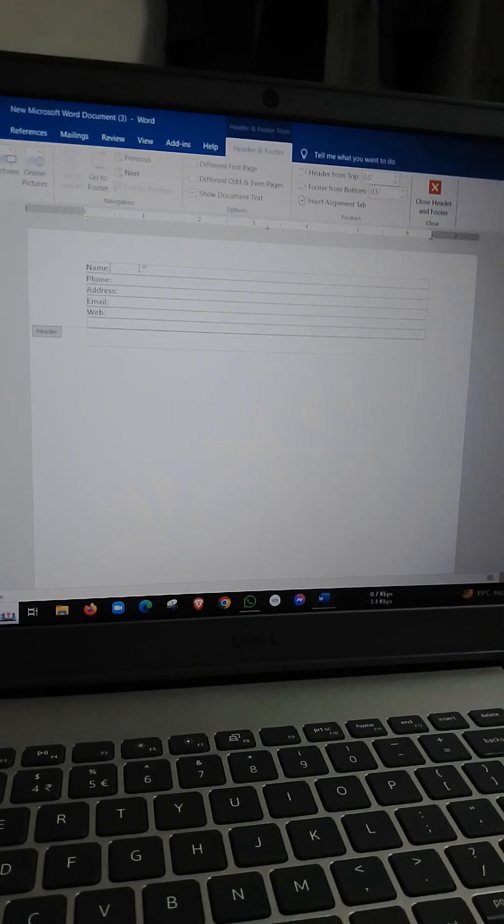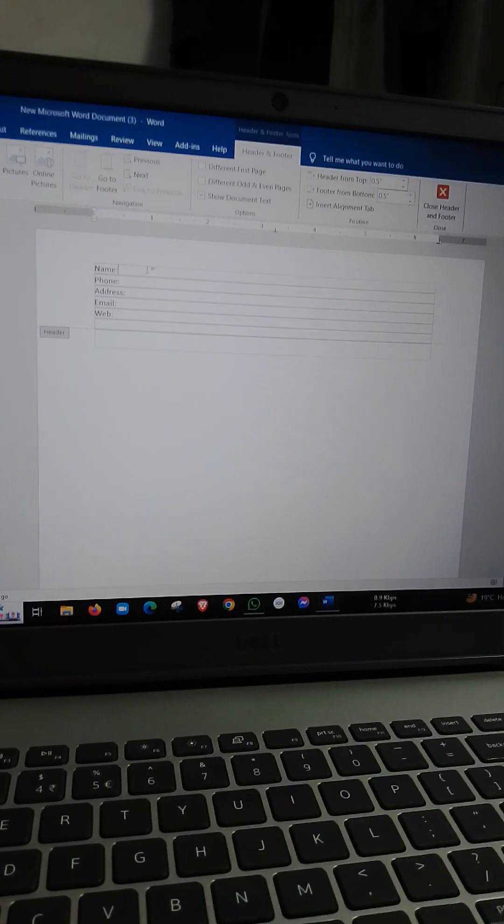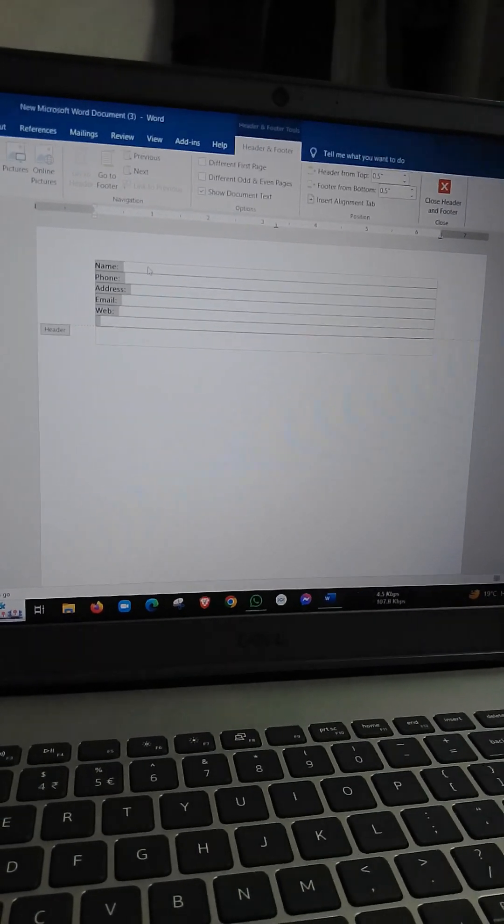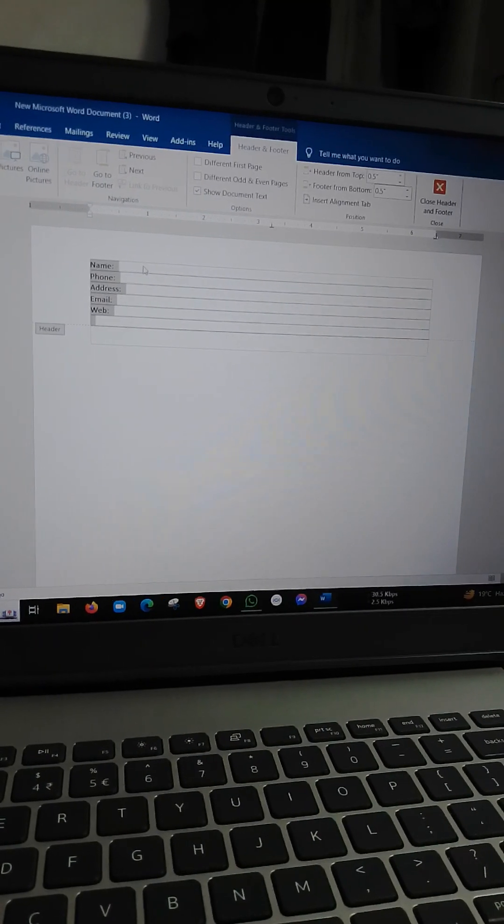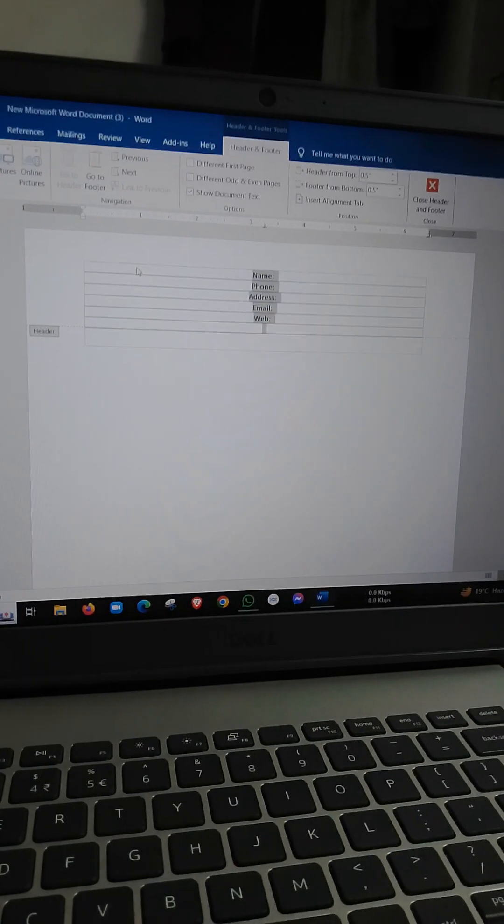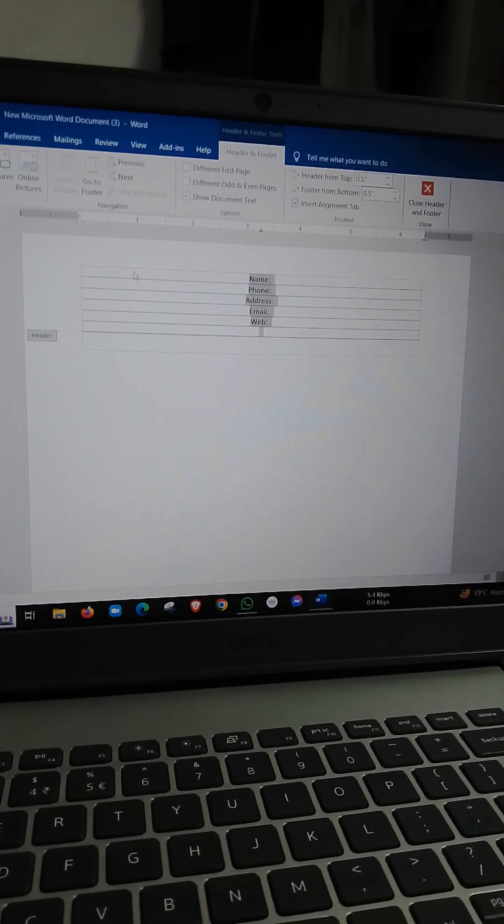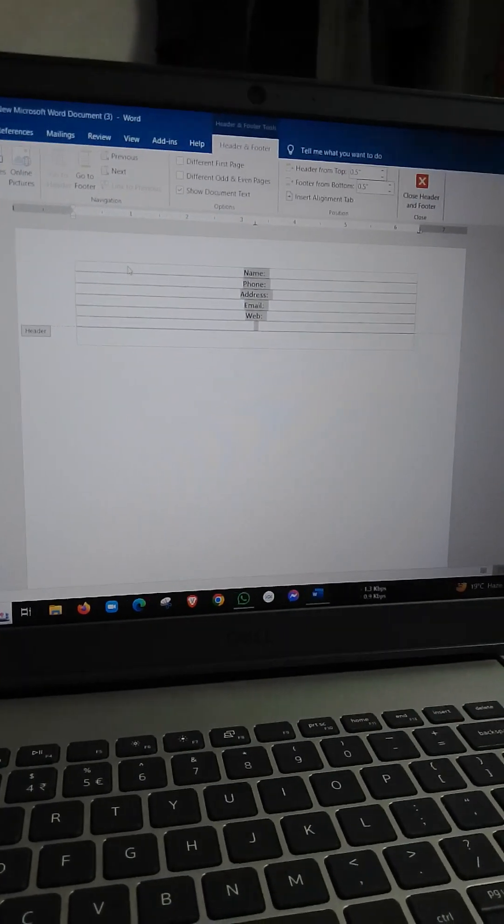I will select Control for central alignment. Central alignment.